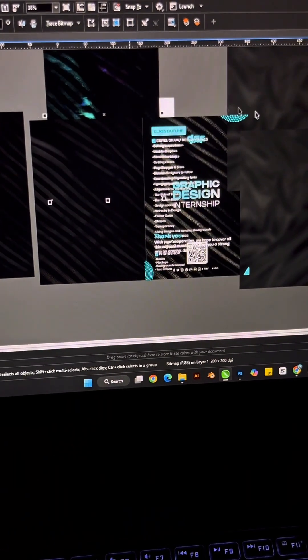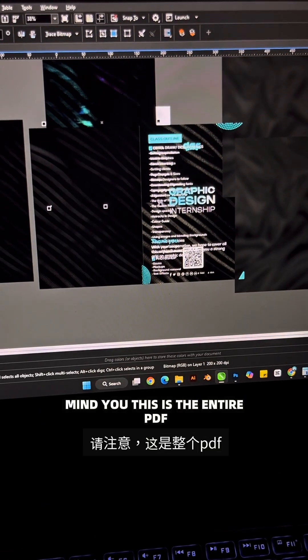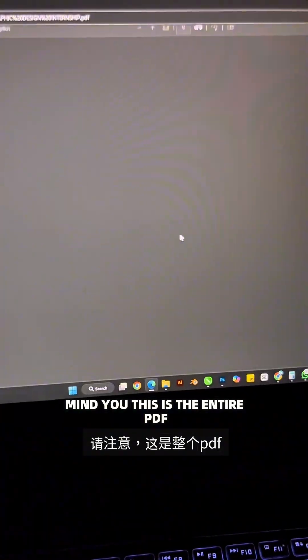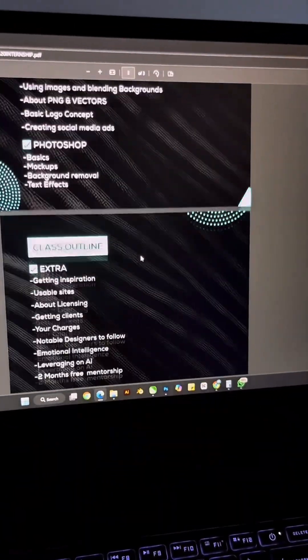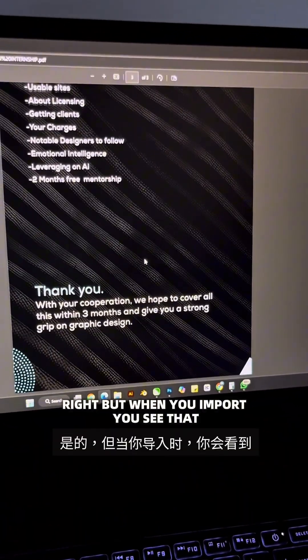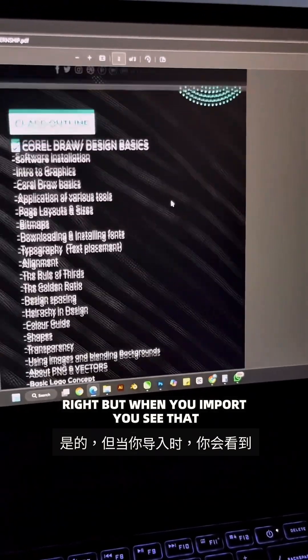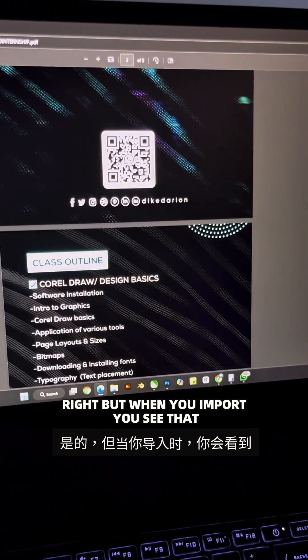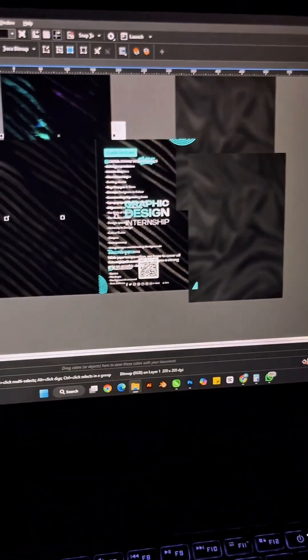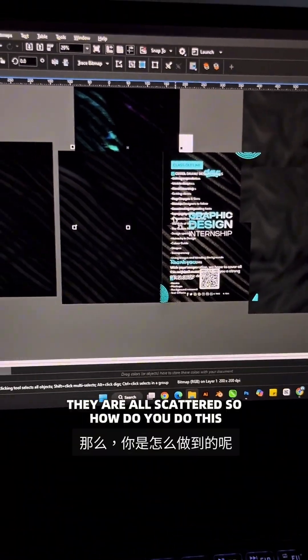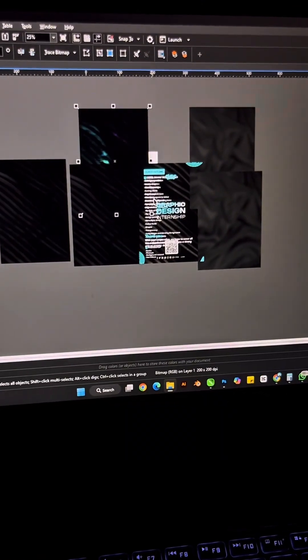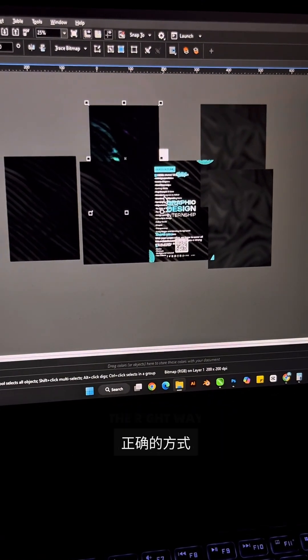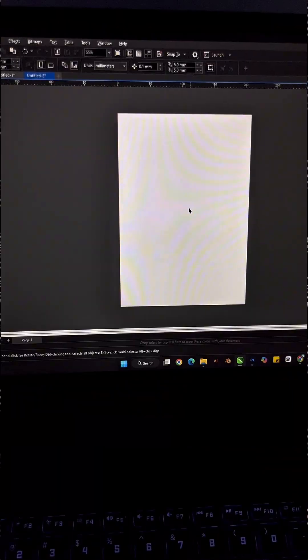Mind you, this is the entire PDF. This is how the PDF should look like, right? But when you import, you see that they are all scattered. So how do you do this the right way?